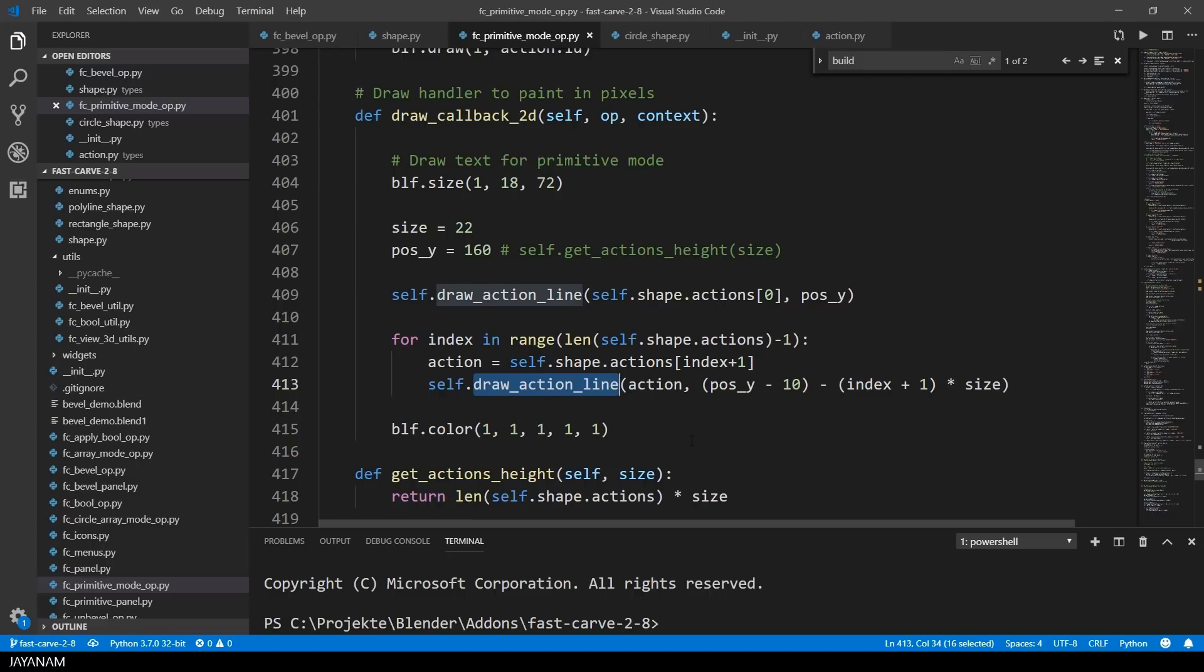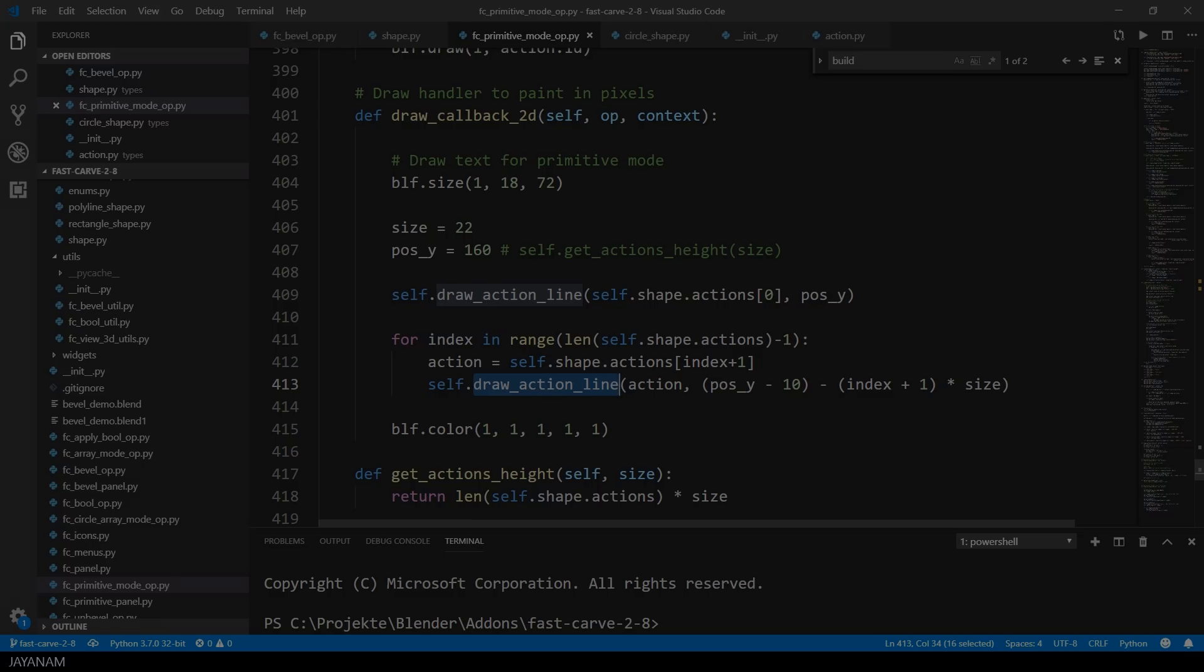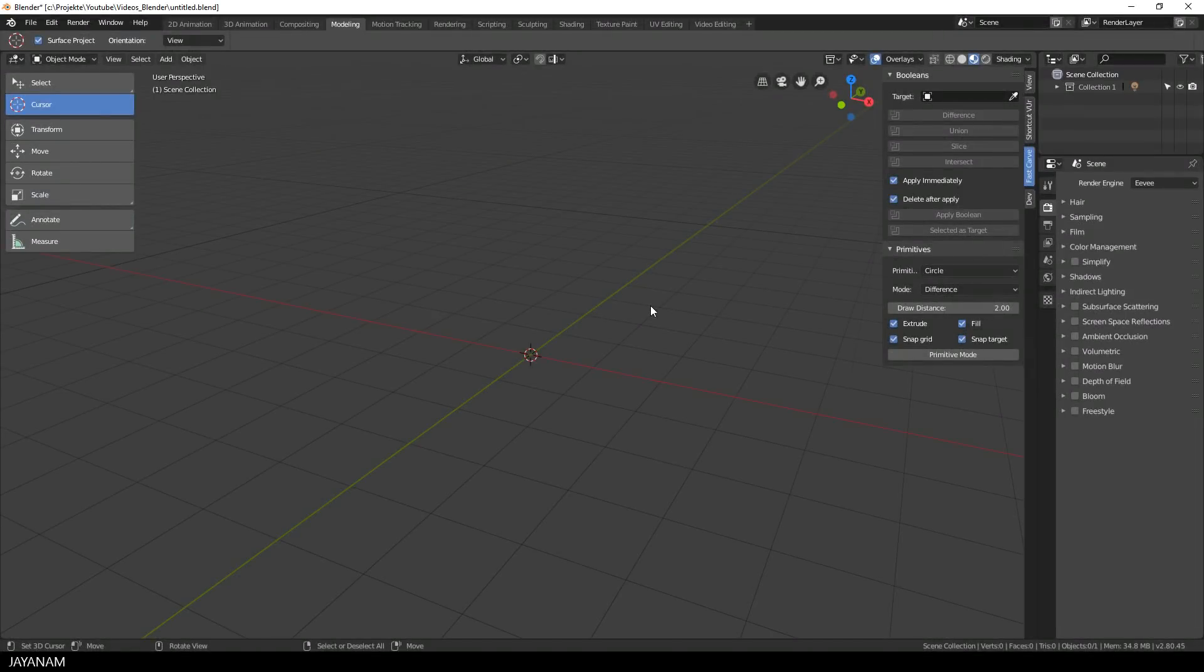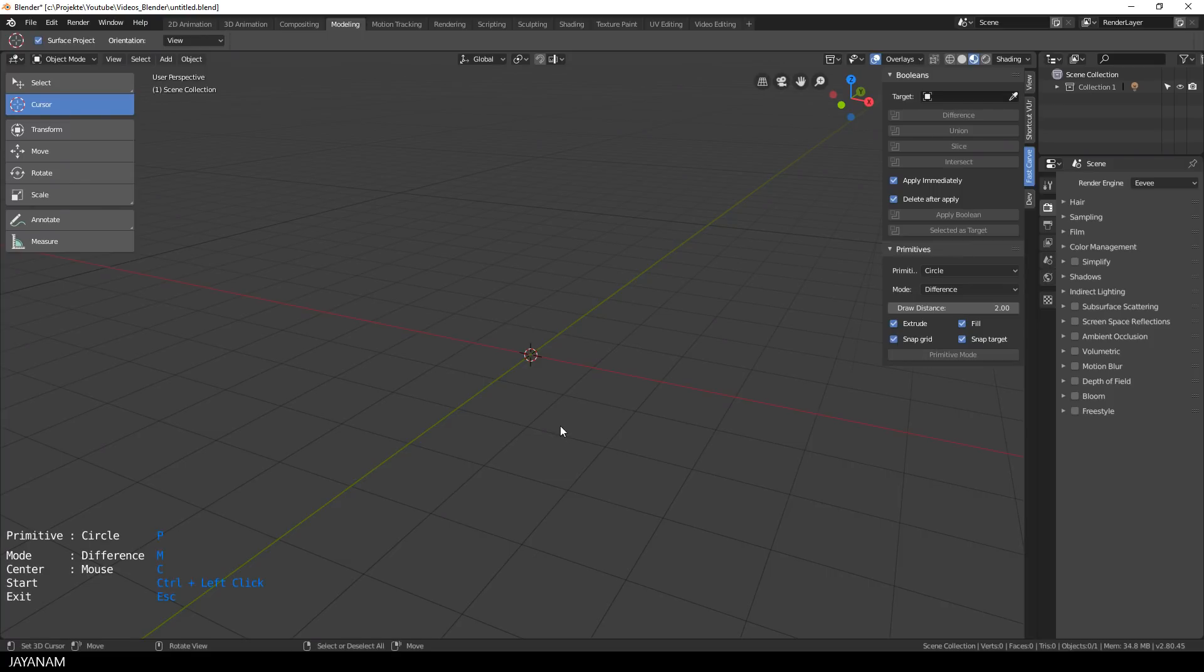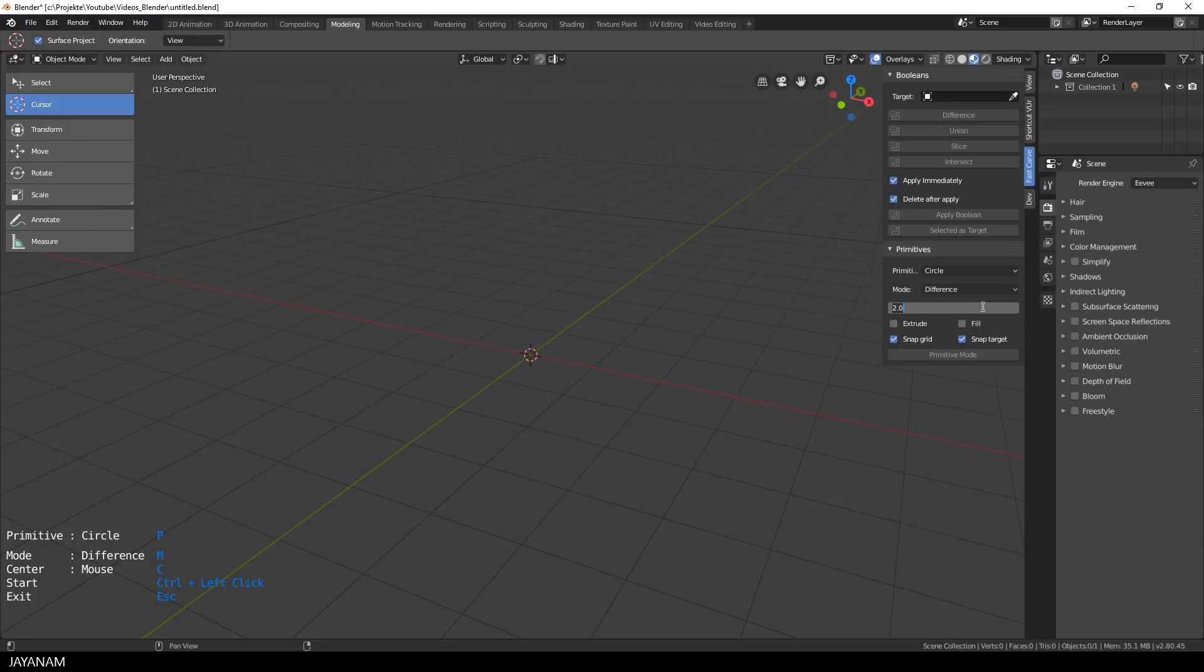Okay but that's not all. You can open the primitive mode now without specifying a target or without having an object selected. But what's the use case here? There's a new option called fill that is enabled by default and that defines that a face will be added when the primitive is created.